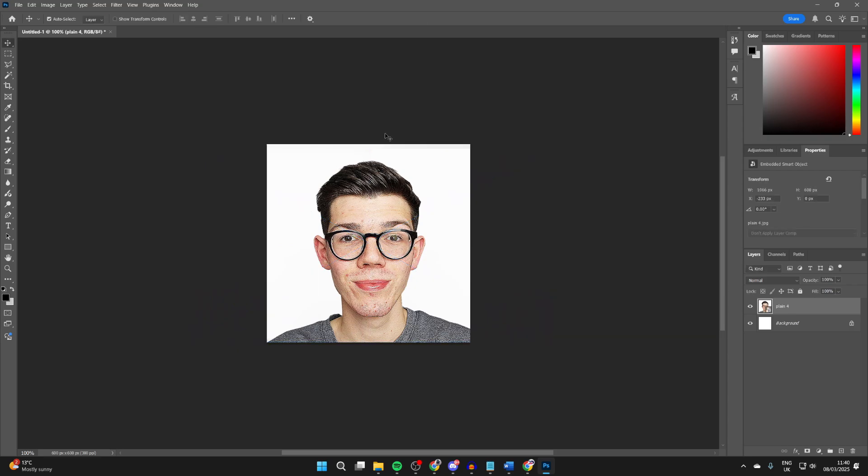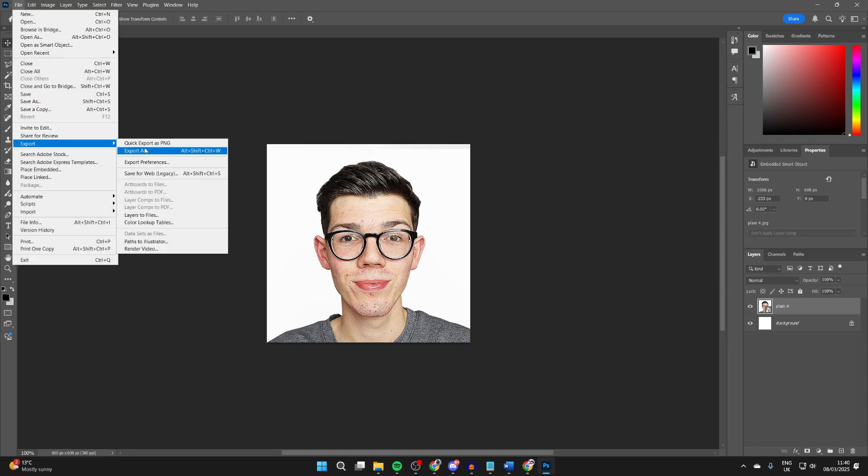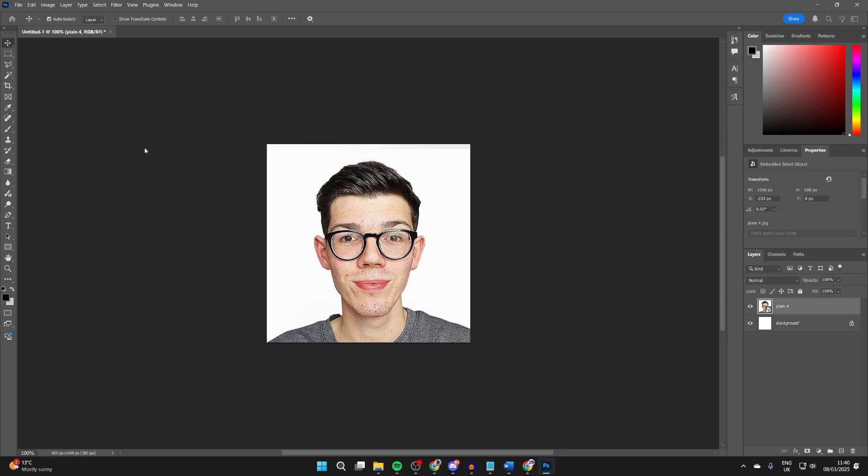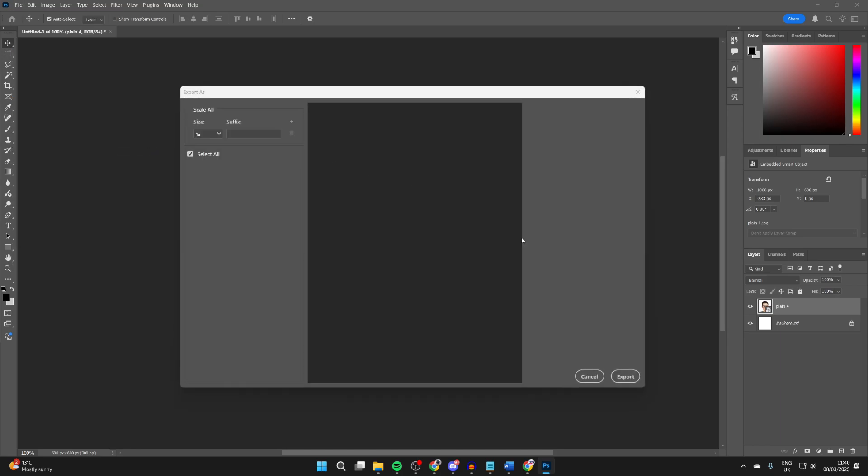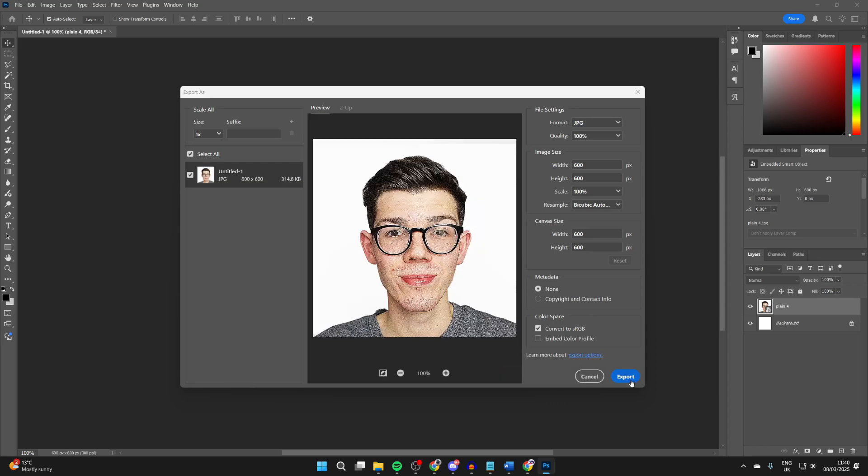You can obviously add more adjustments and other layers. When you're ready, you can press File in the top left, hover over Export and press Export As. Then you can press Export in the bottom right and it'll be saved.